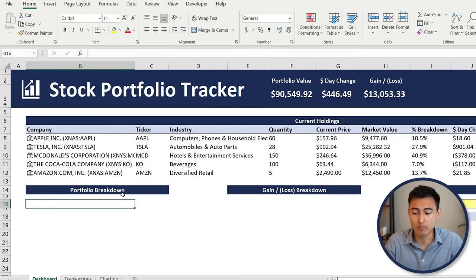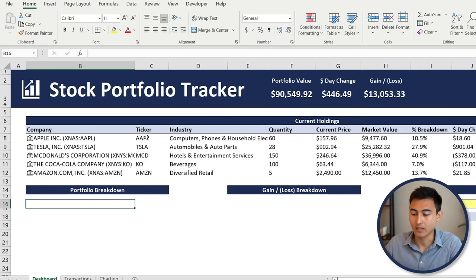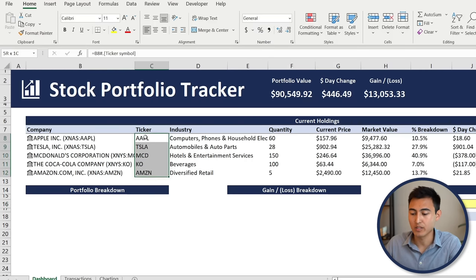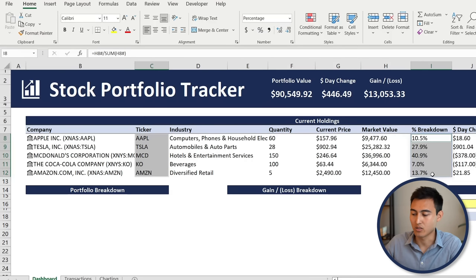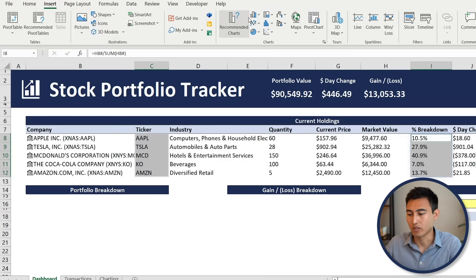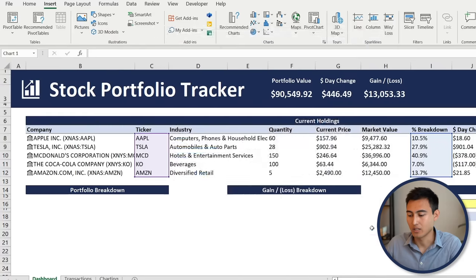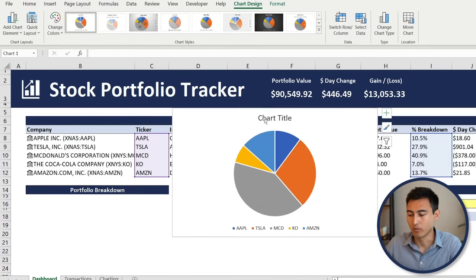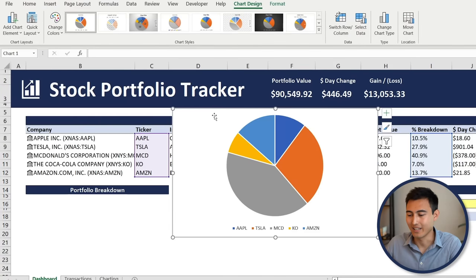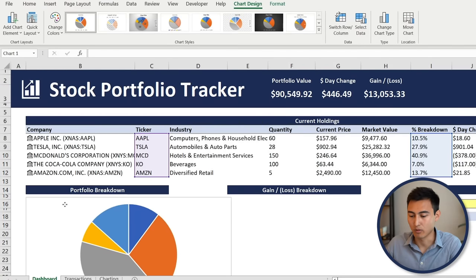For the portfolio breakdown visual, select the ticker column with Ctrl+Shift+Down, hold Ctrl, and also select all the percentage values. Go to Insert, then Recommended Charts, and choose the pie chart — hit OK. Remove the title and reformat the chart to match the dashboard style.